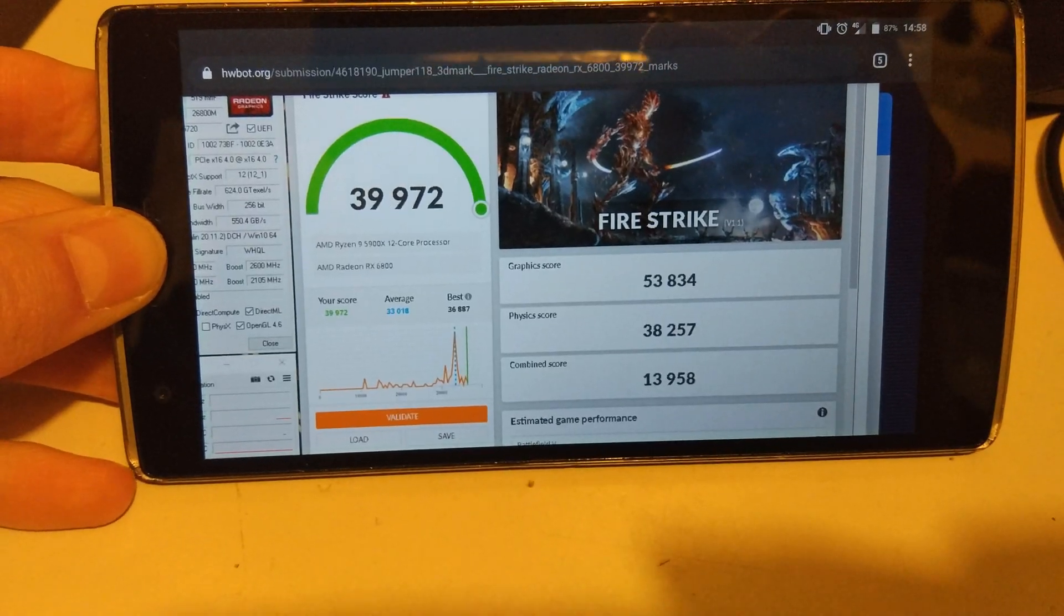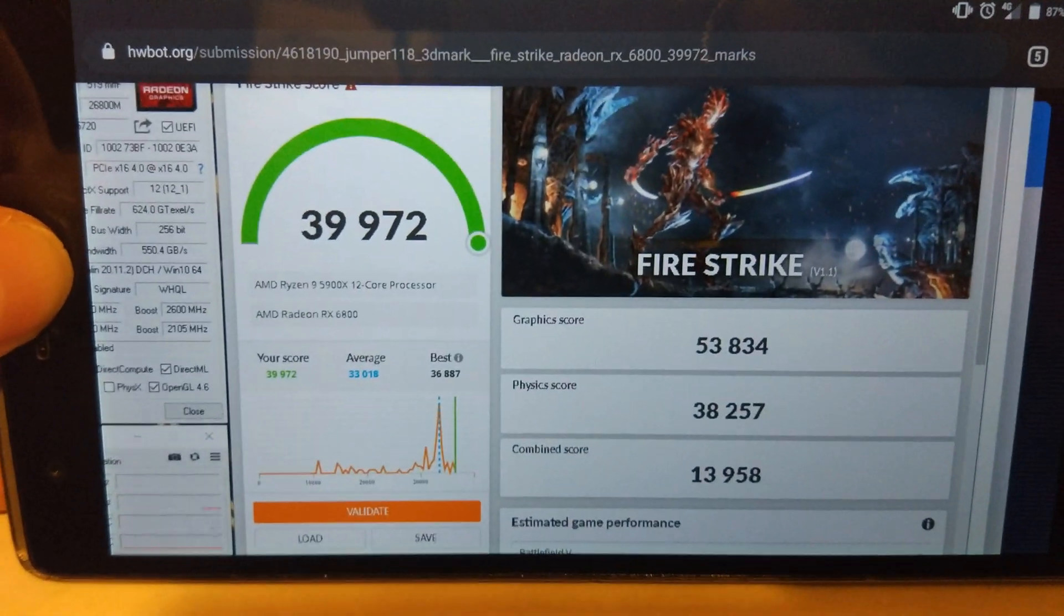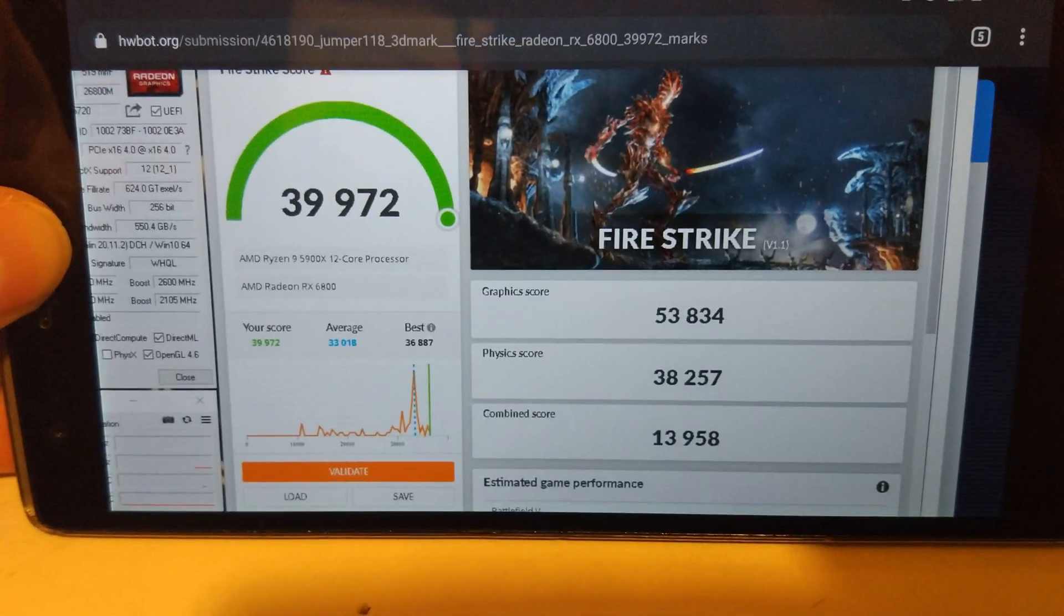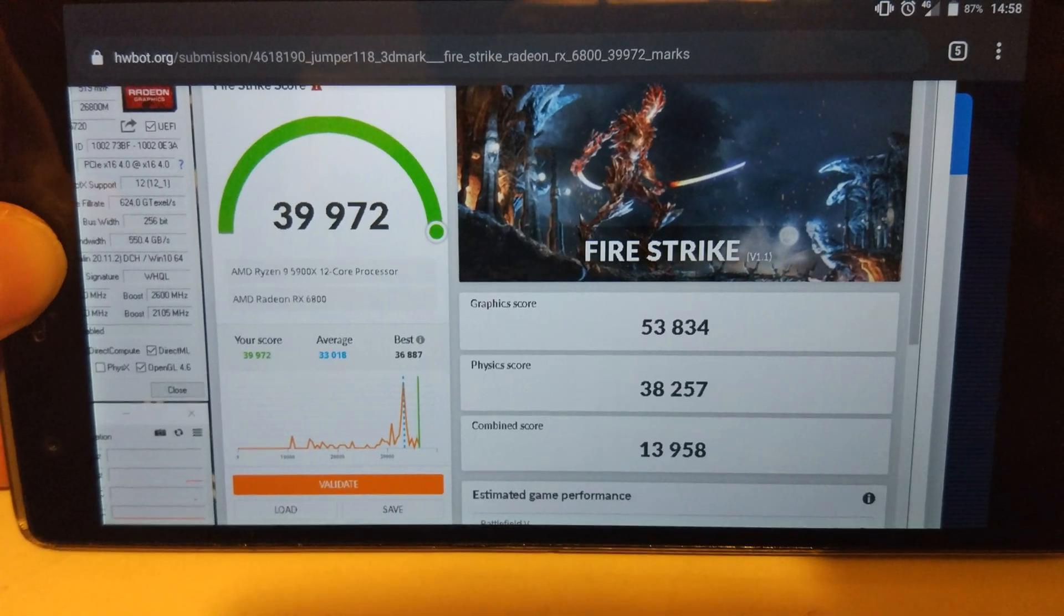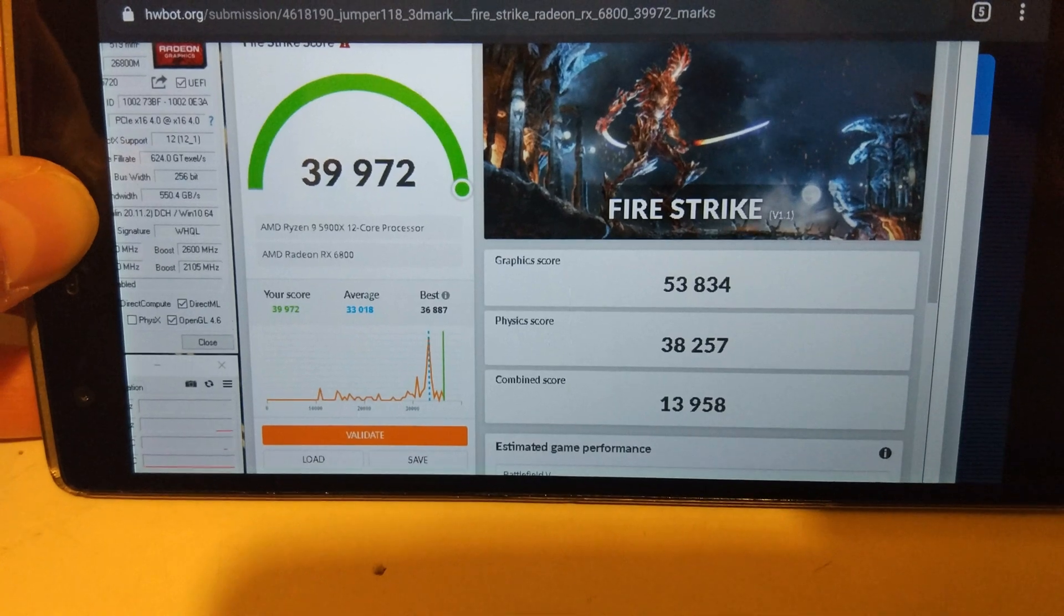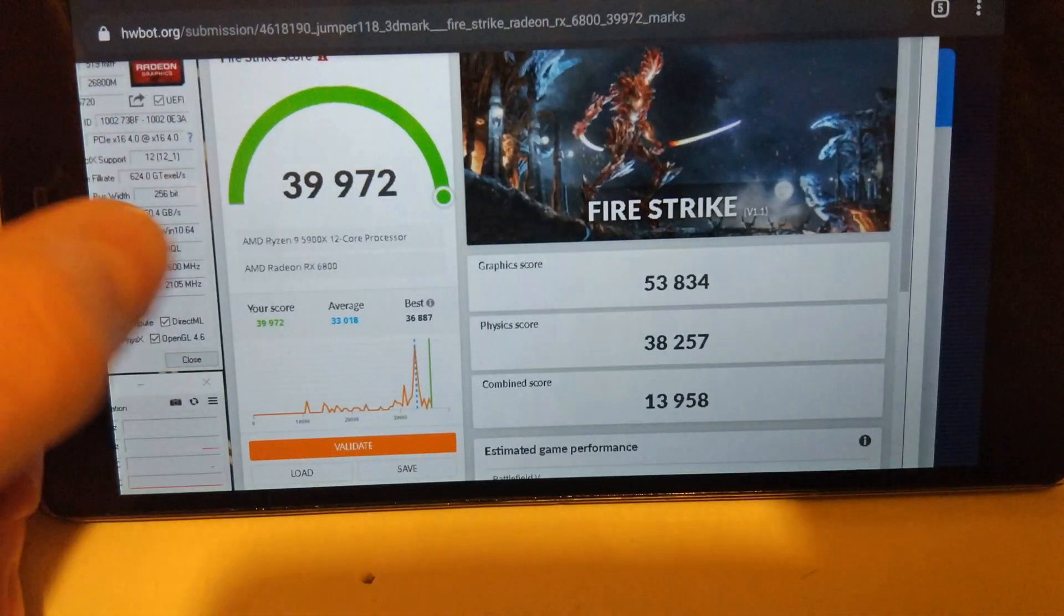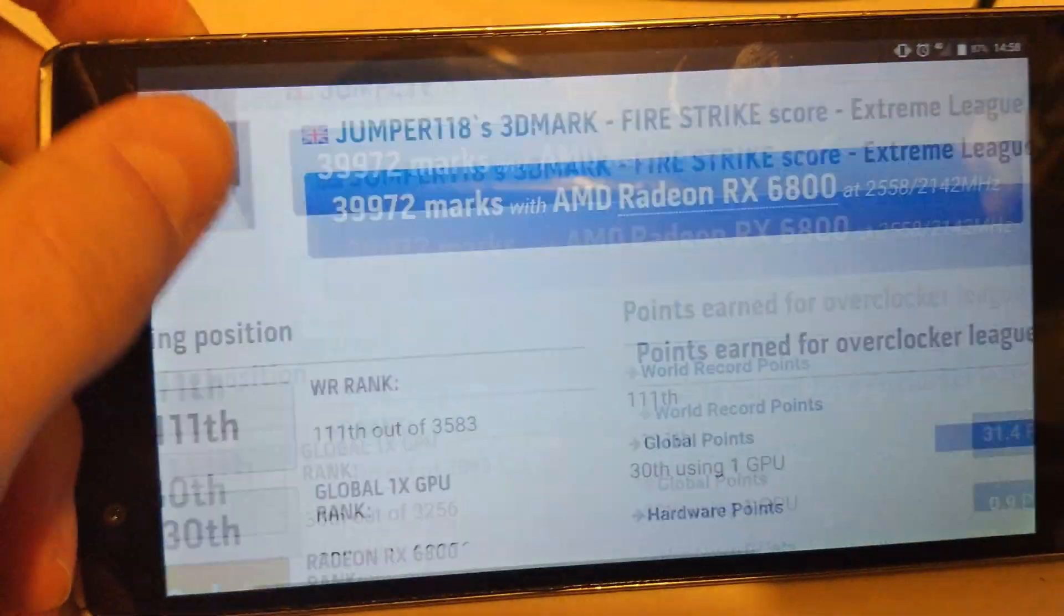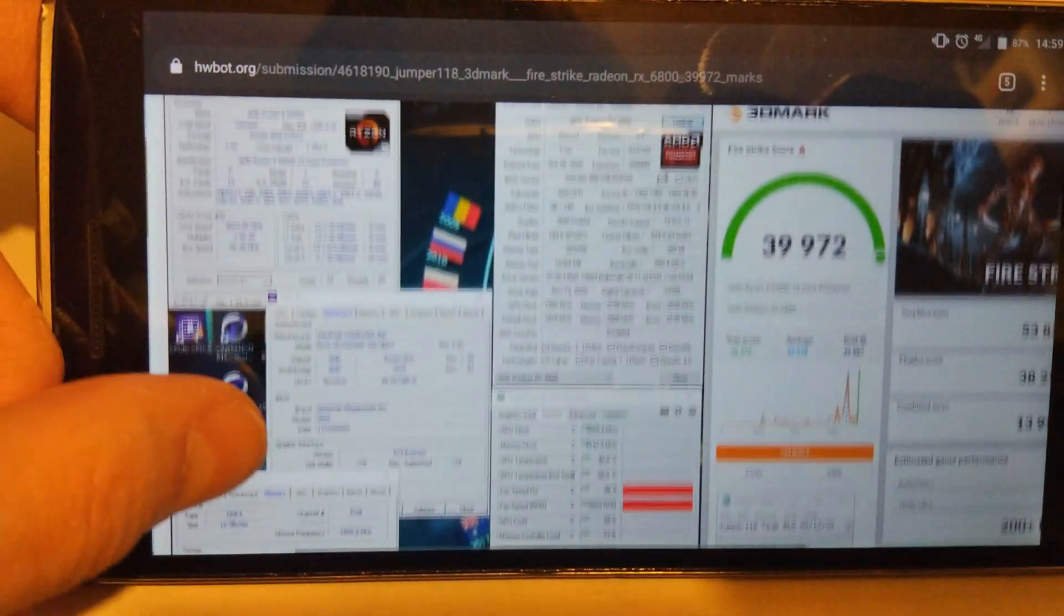So I've just got the score we're trying to beat up on my phone here. 39,972. Graphics score is 53,800. Physics score 38,000. We won't beat that. But I'm hoping the combined score which was 13,900 is higher on the 10900K. So we'll see anyway. I'm not 100% confident it'll be it but we'll see. And that was with the CPU at 4.8.